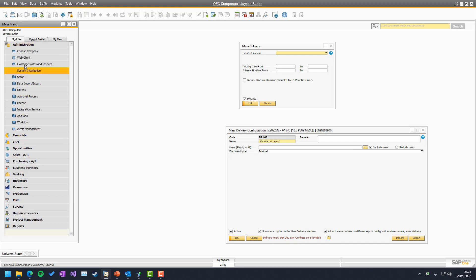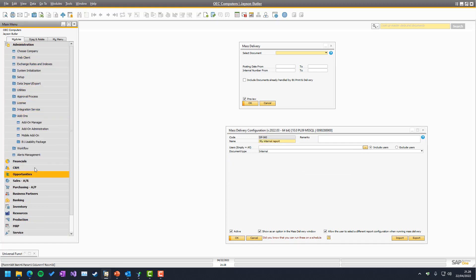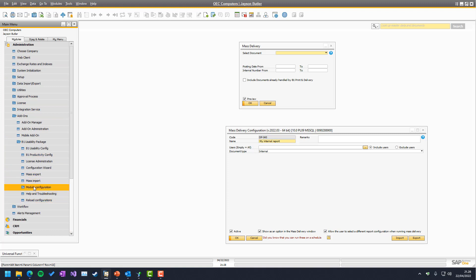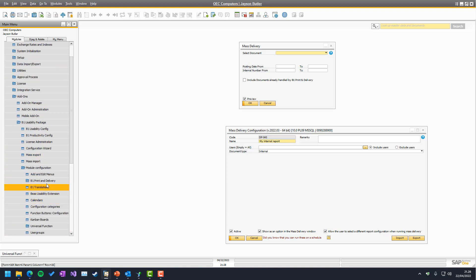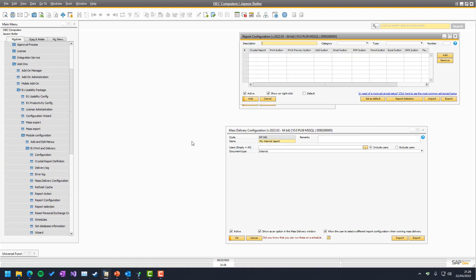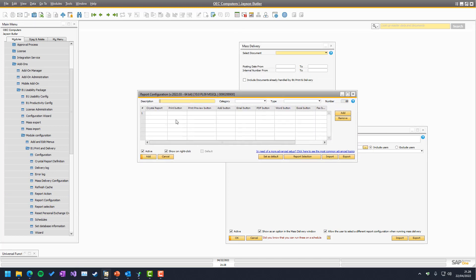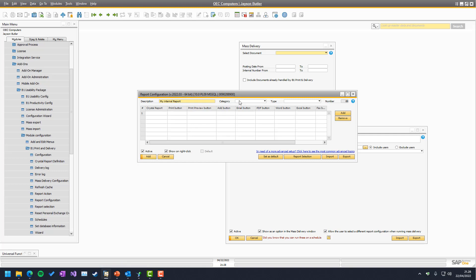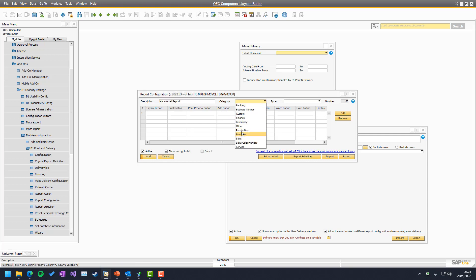So, we go to administration, add-ons, usability package, module configuration, print and delivery, and make a report action like any other. And this one, we will call my internal report. Again, we'll probably give it a real name. And in here, it is an other and internal.